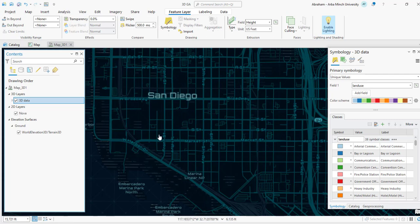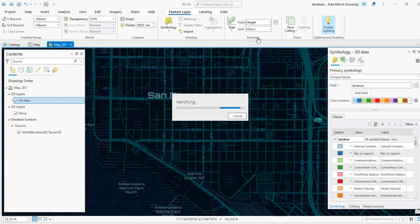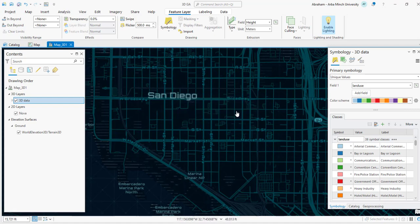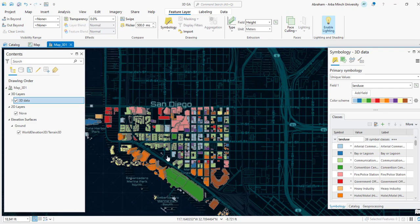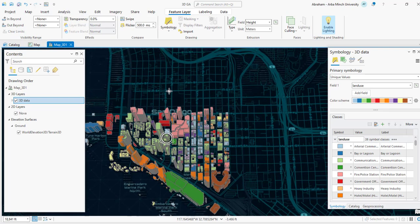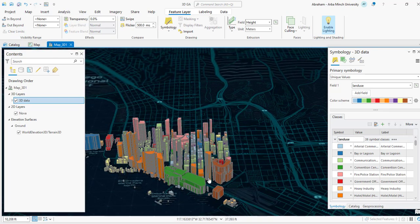We need to convert the units as well. This is the 3D representation of the 2D building footprints. You can use your mouse to explore the 3D object.